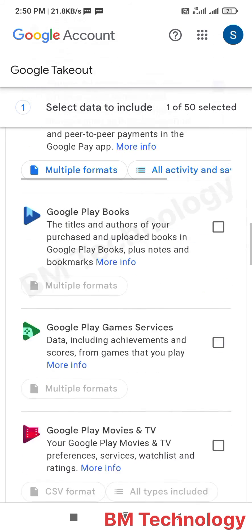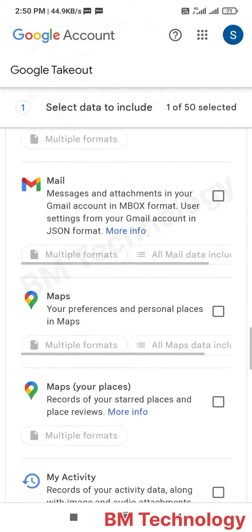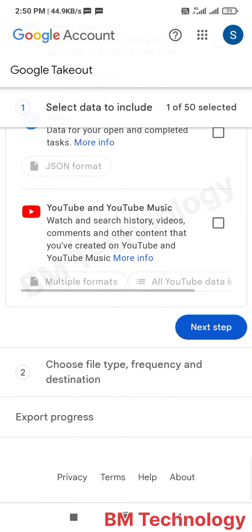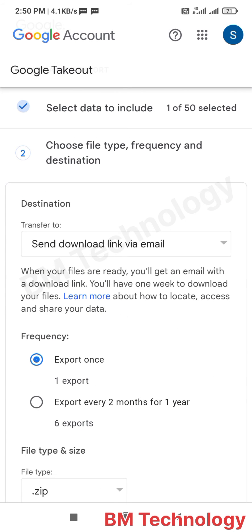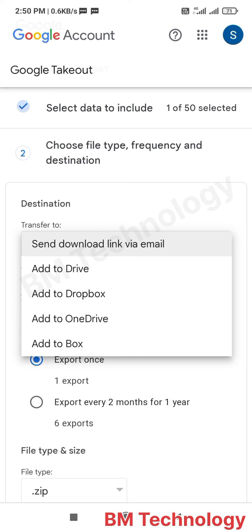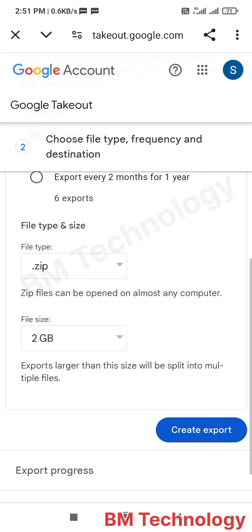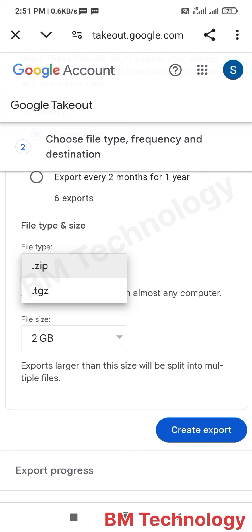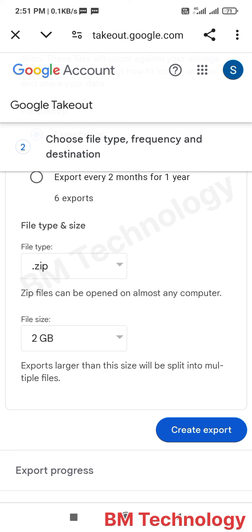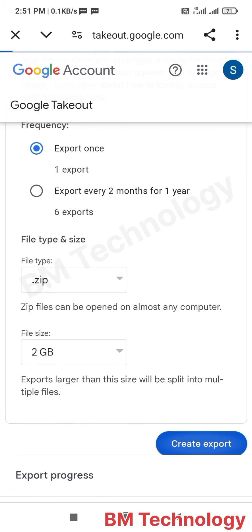Scroll down and tap on Next. Select which option you want — I am selecting Add to Drive. Set the file type and size to zip, then tap on Create Export.